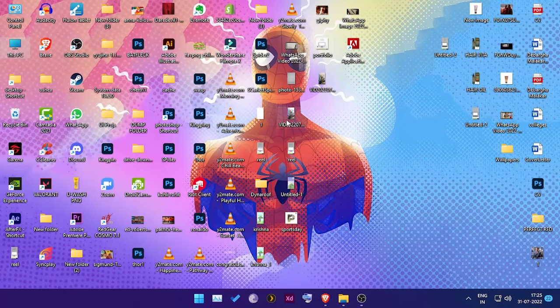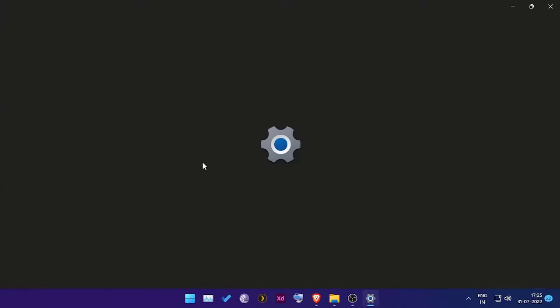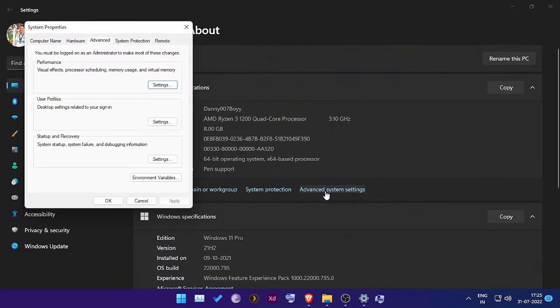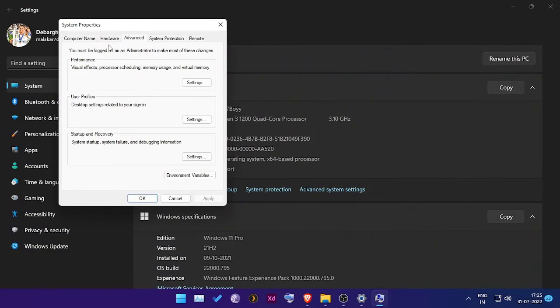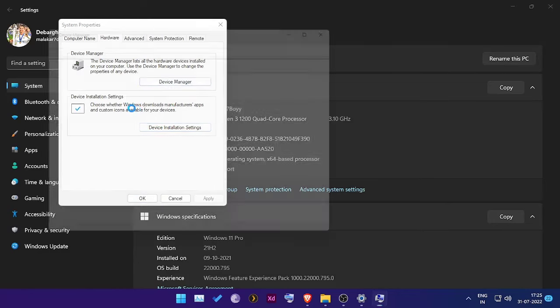Once you're done with that, go to the Device Manager. Now mine is Windows 11. This works in any Windows, so it would vary from Windows to Windows. Windows 10 has a different way of going to the Device Manager. As you can see, I go to the Device Manager.